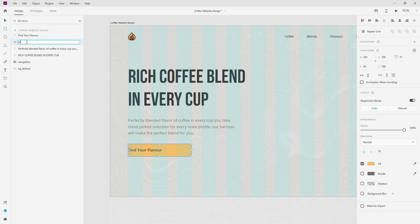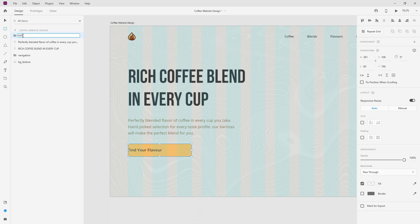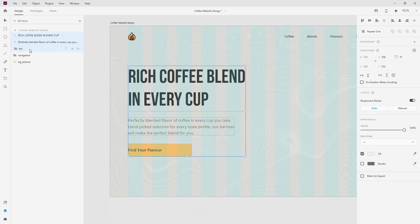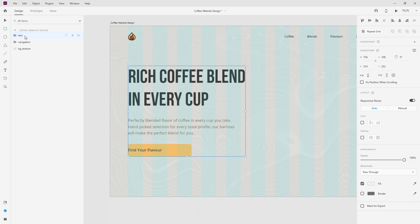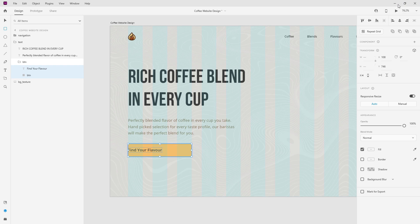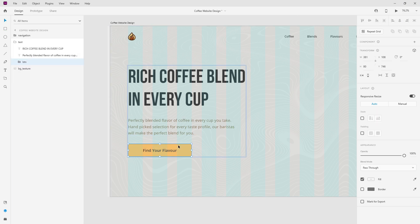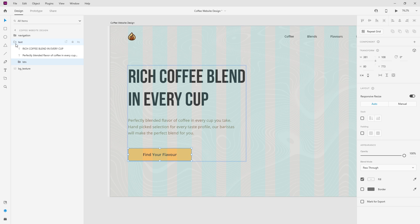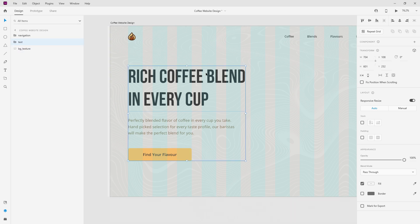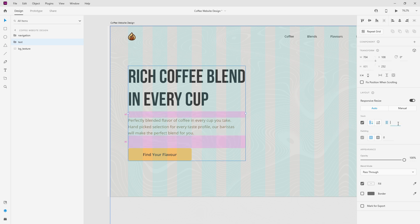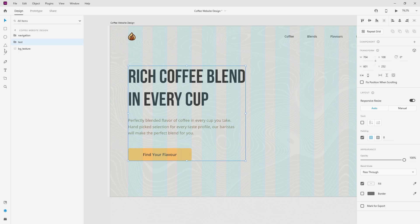I'll call it 'btn', group these two, call it 'btn' as well, position it here, and call this group 'text'. I'll position it just below my navigation and jump inside to select these two and position them with 80 pixels spacing. Now I'm going to create the highlight which goes behind my text. If you want to include a stack for this group of text it won't work well, so I recommend putting the highlight just below and behind the main text.